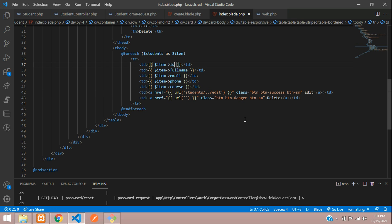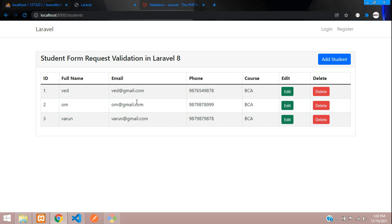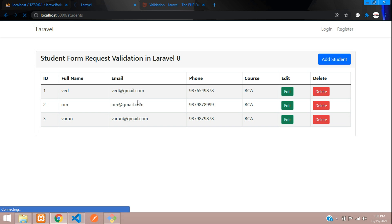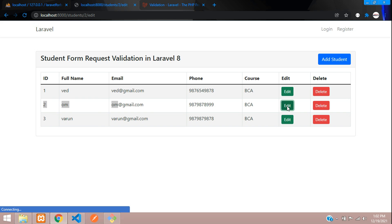Let's concatenate and call `$item->id` in our edit button link: `students/{id}/edit`. After refreshing and clicking edit on ID 2, you can see we are getting the perfect path.